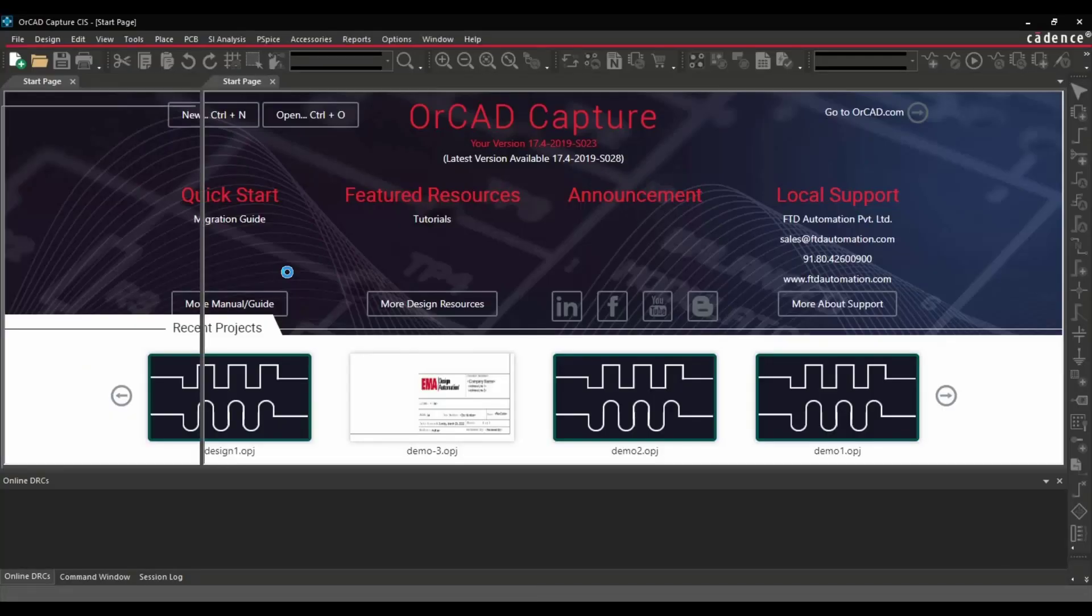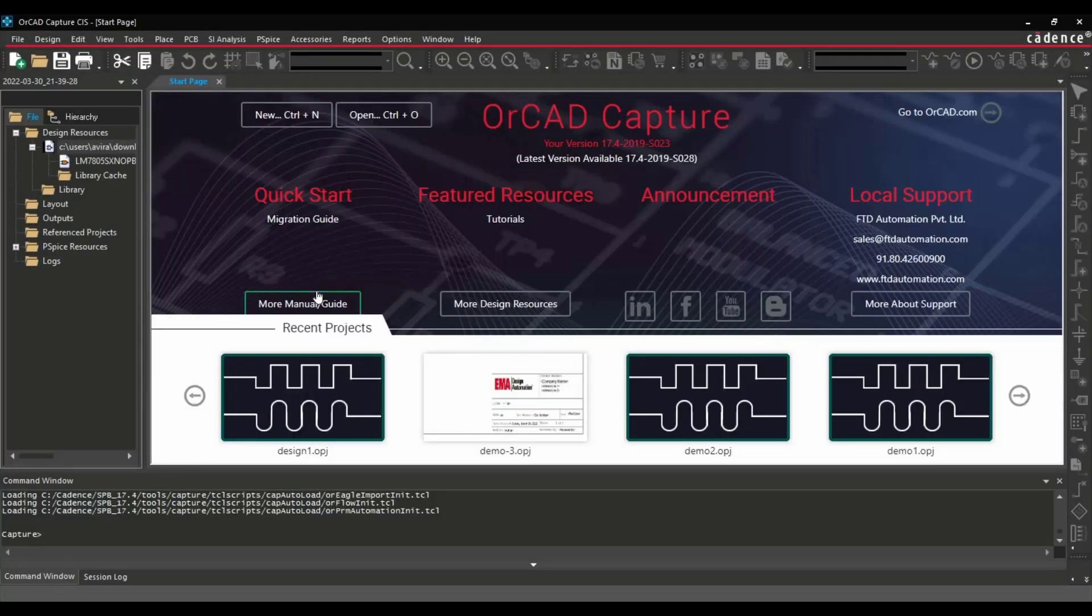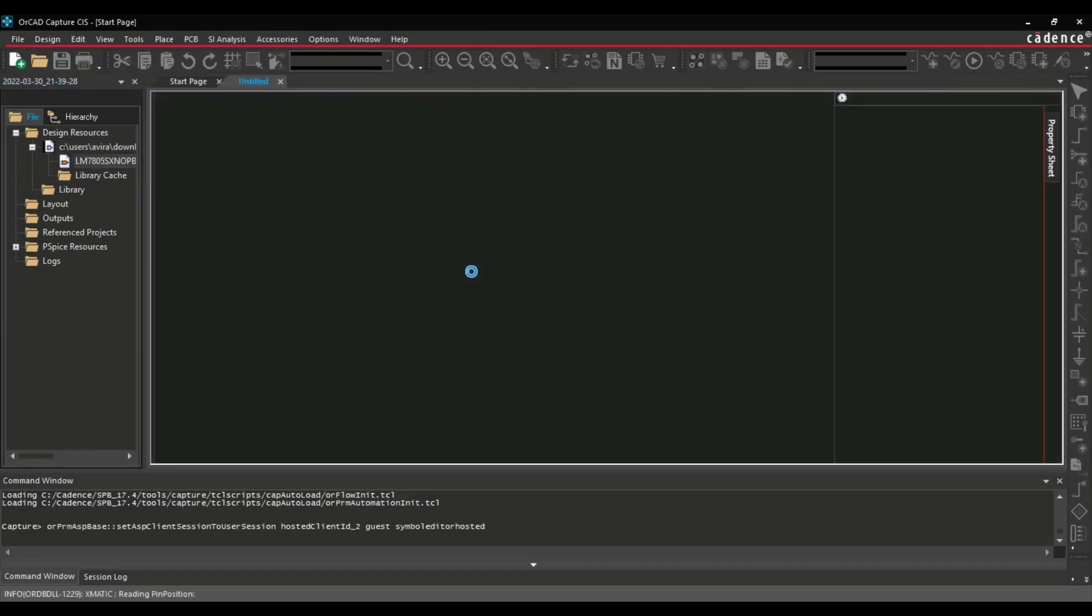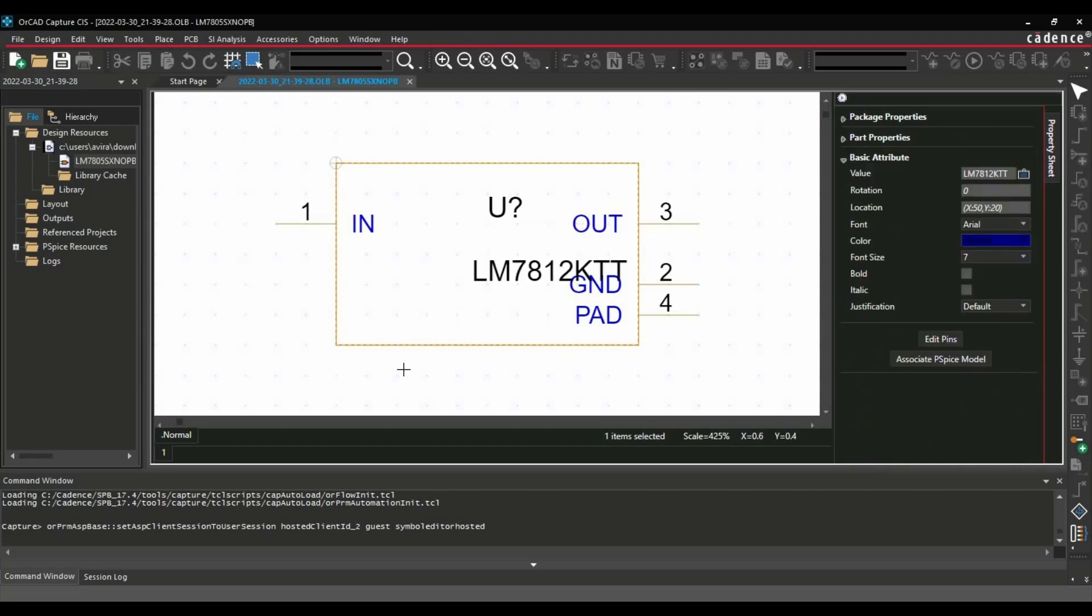Let me open that. And here you can see it has created a symbol.